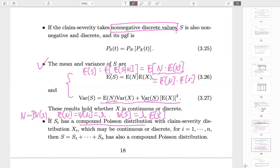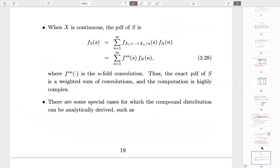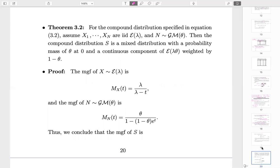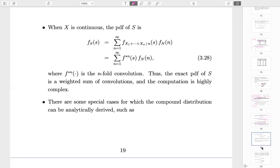If Si is a compound Poisson, adding them together gives another compound Poisson, and the intensity lambda is simply the sum of all previous intensities. There are a few special cases where the compound distribution can be analytically derived, but these are rare cases.